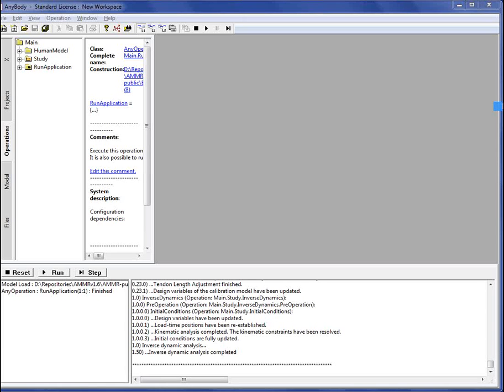This video is a demonstration of the model view window in the AnyBody modeling system. You can see that we are starting from a loaded model where we already performed inverse dynamics analysis.